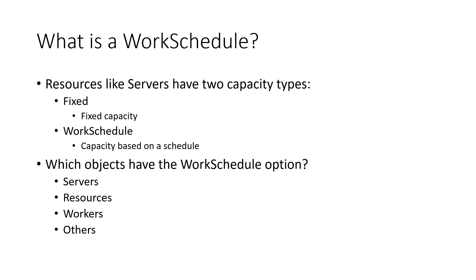Resources like servers have typically two capacity types that you can select. The default setting is a fixed capacity, so when the simulation starts, a server has a predetermined fixed capacity. For example, usually it's one, but you could change the value to two, three, any value you want.